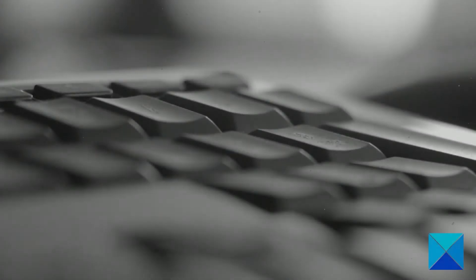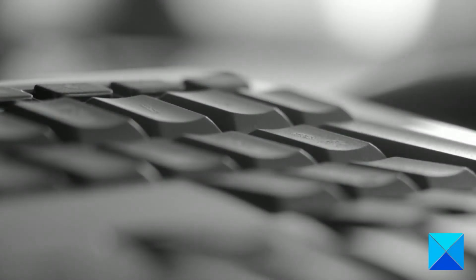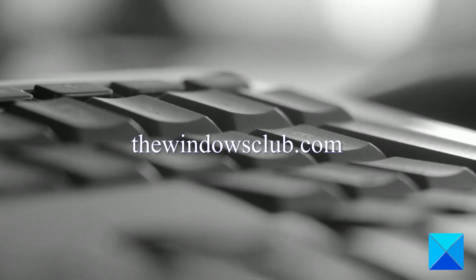For more helpful articles to help you maximize your Windows experience, go to our website thewindowsclub.com.